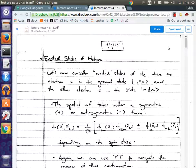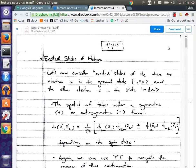We still have to ensure that we write down an anti-symmetric total wave function. Because again, we can't — it's not like classical physics. We don't know that electron one is the one in the ground state and electron two is the one that's excited. It could be either one, or some linear combination of the two.